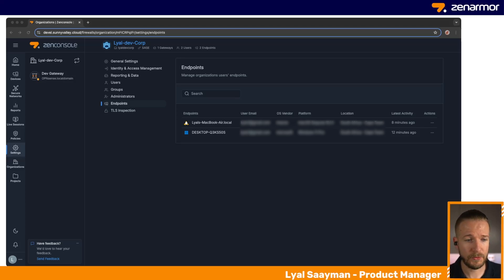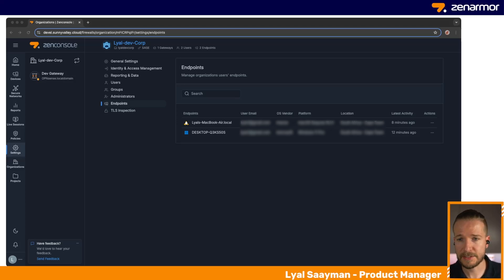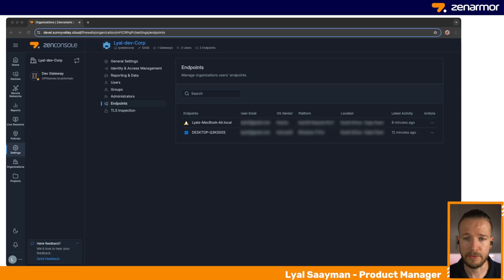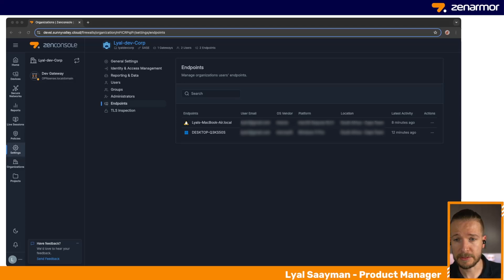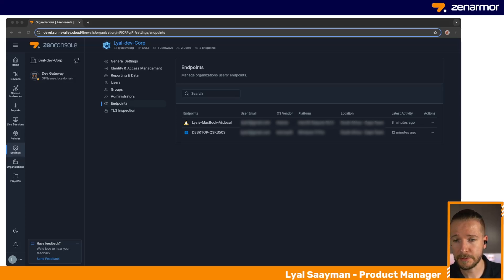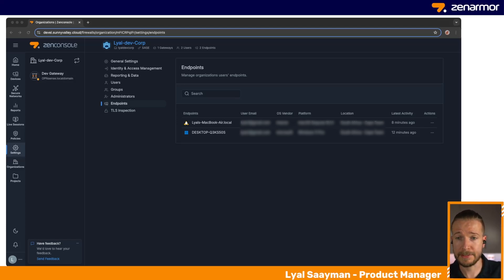I have my MacBook as well as my Windows 11 machine running the Zenarmor agent. From here, you can have basic control over them, such as suspending them or removing them. This is your starting point to be able to use the Zenarmor applications on all of your Windows machines, Mac, and so on. You have to have user accounts because the users need to be able to authenticate and log in.